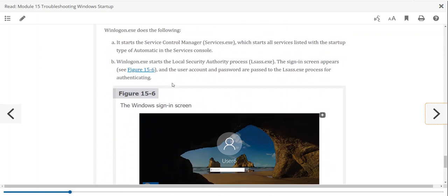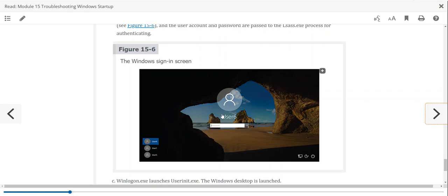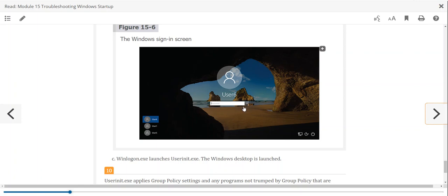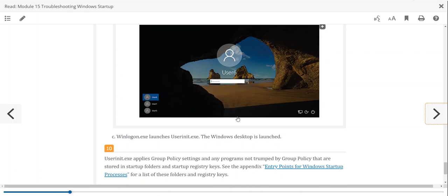At a certain point in the startup, we get to the login screen where credentials are required. The system has enough running that user data is accessible, drivers are in place, and the screen is working. The OS is loaded to a point where it's going to allow us to interact with it.